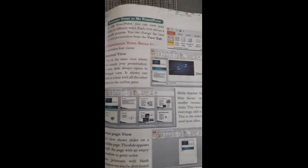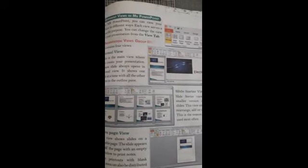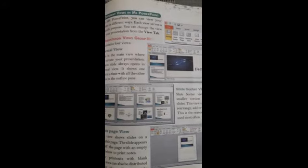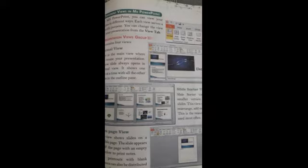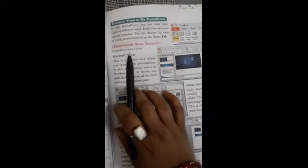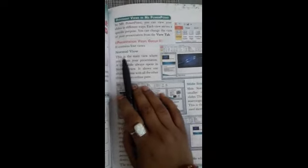Yesterday I taught you the different views in MS PowerPoint. Now today let us start our today's topic — Presentation View Group. In this group it contains four views. Normal View is the main view where you create your presentation. A new slide always opens in Normal View. It shows one slide at a time with all the other slides in the outline pane.